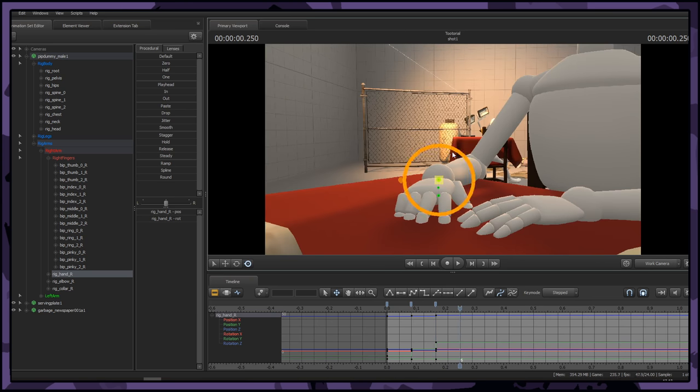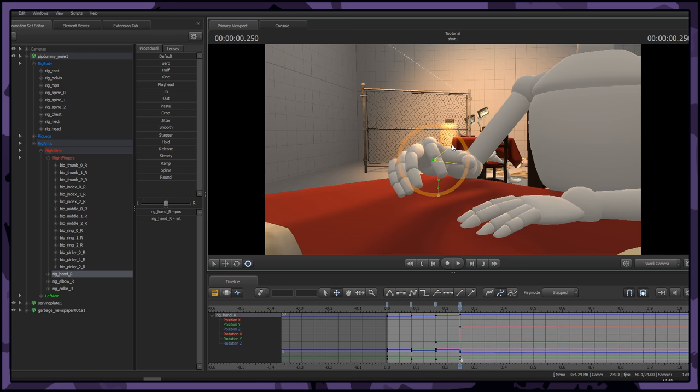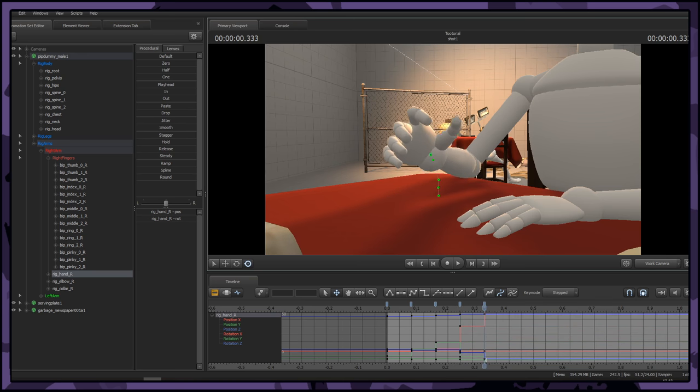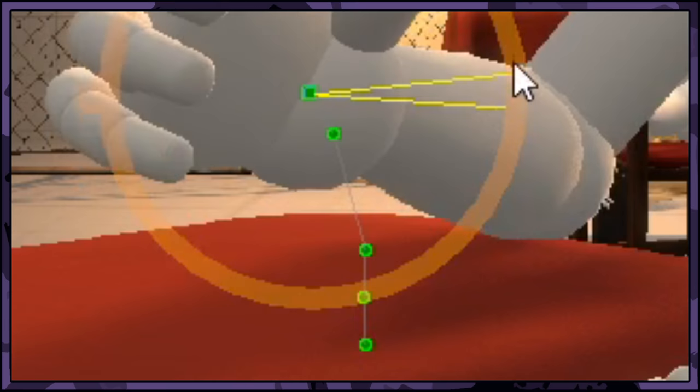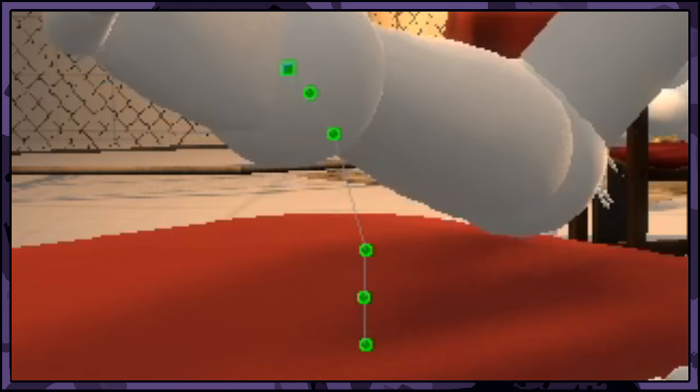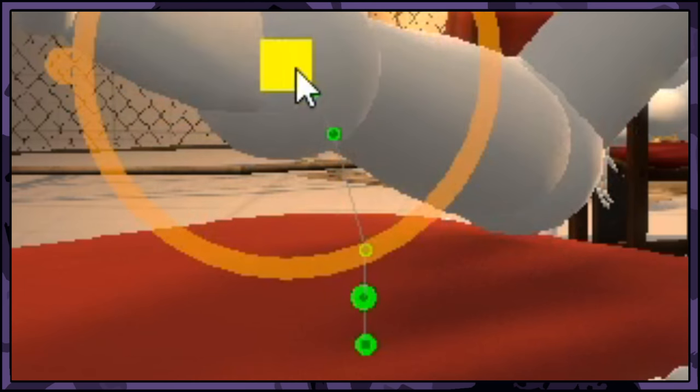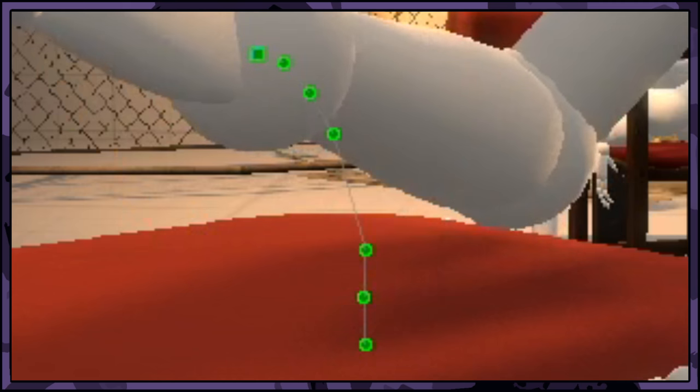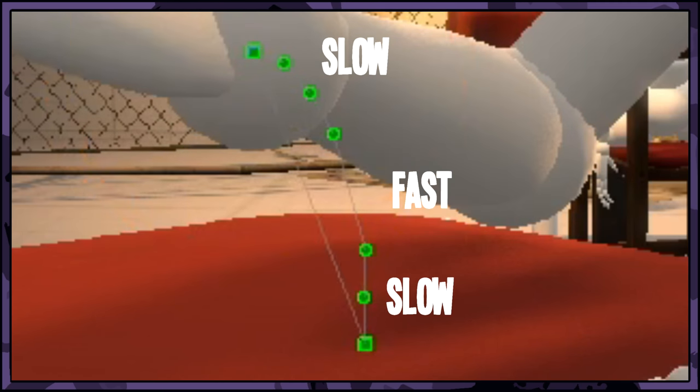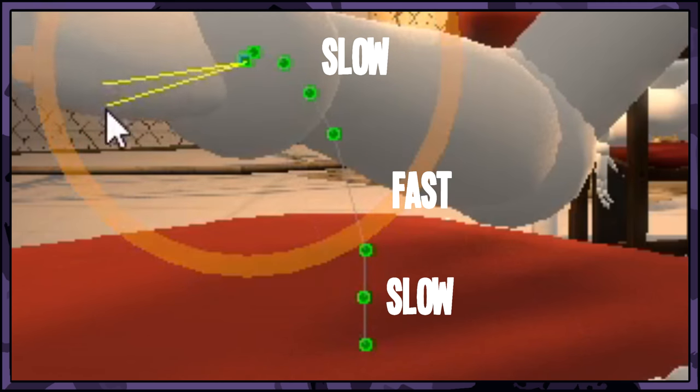Now we're going to move the hand even further than the last, but not too much. This is going to make the hand gradually build up speed. A good way to tell if you're doing this right is checking the distance between these green dots. You'll want the dots to be quite close together for slow movements and quite far apart for fast, but always make sure they build up properly.